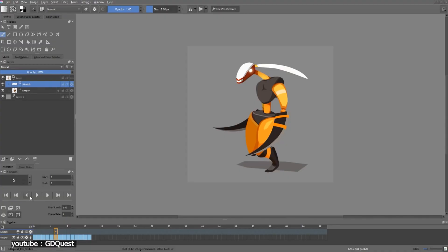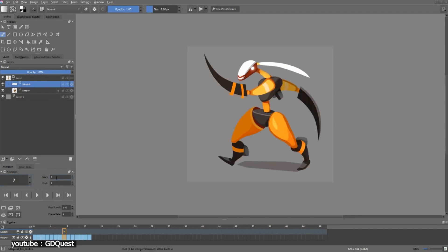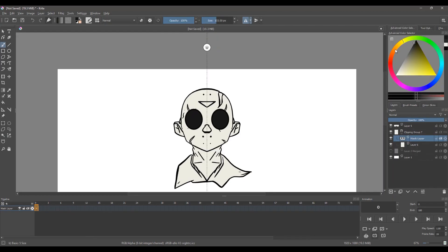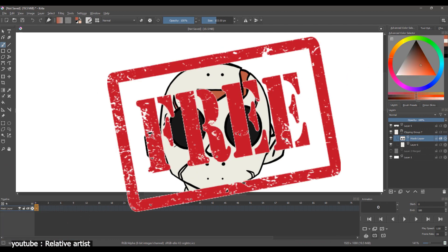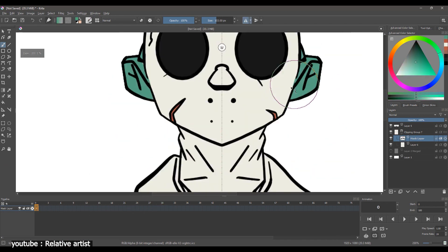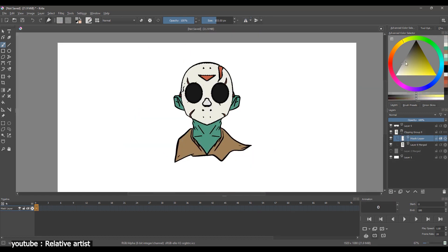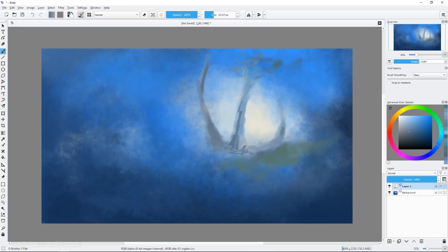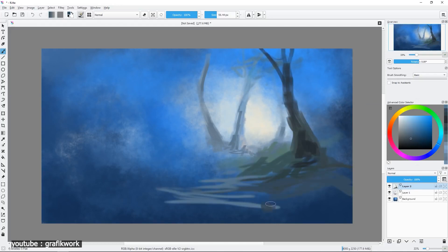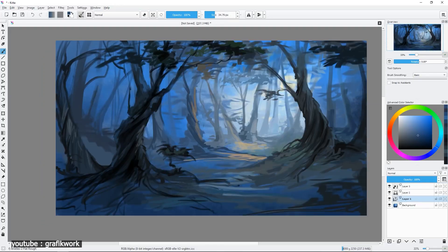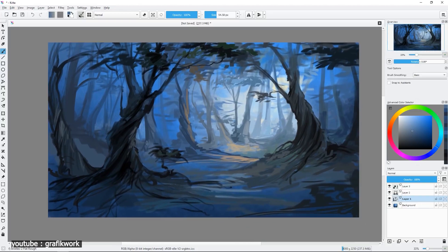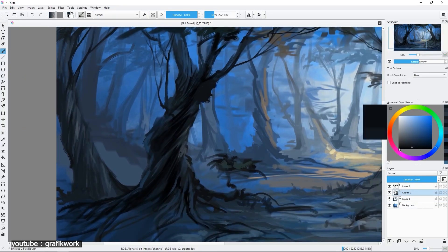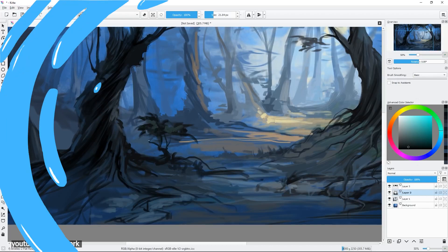Krita can be just as user-friendly and allows you to produce animation that looks traditional. However, it doesn't have the traditional animation workflow that TV Paint has. Krita is open source and completely free to use. Not only does it have animation tools, it also comes fully equipped to deal with illustration as well. You can create posters, backgrounds, and the animation itself all in one software that is free.